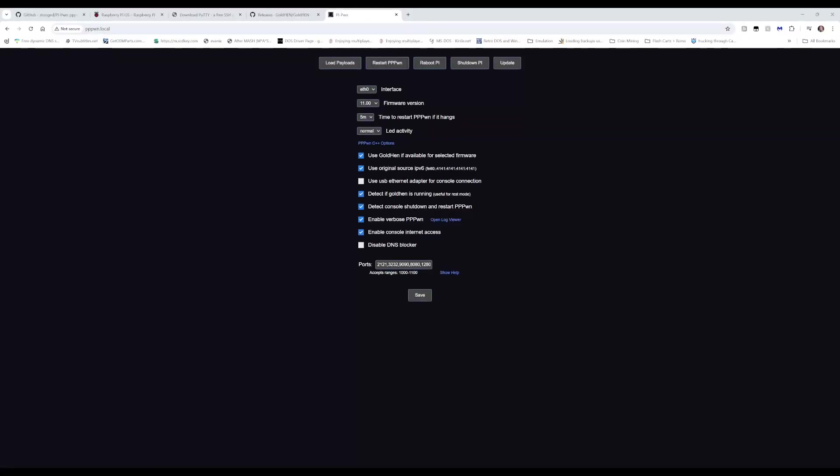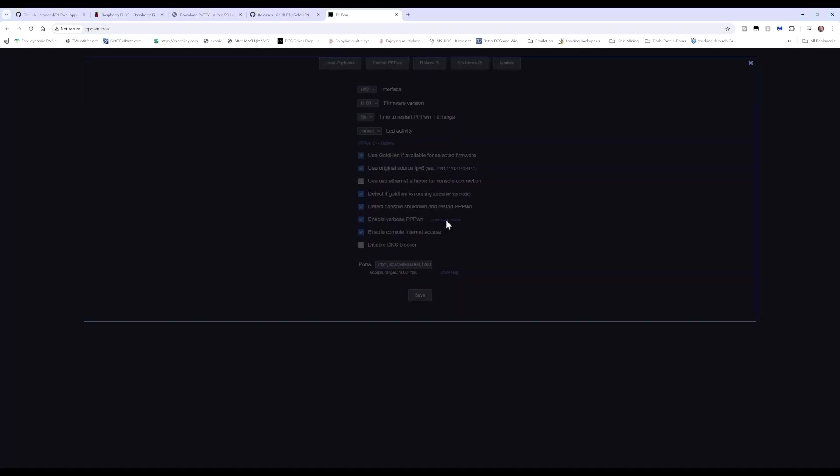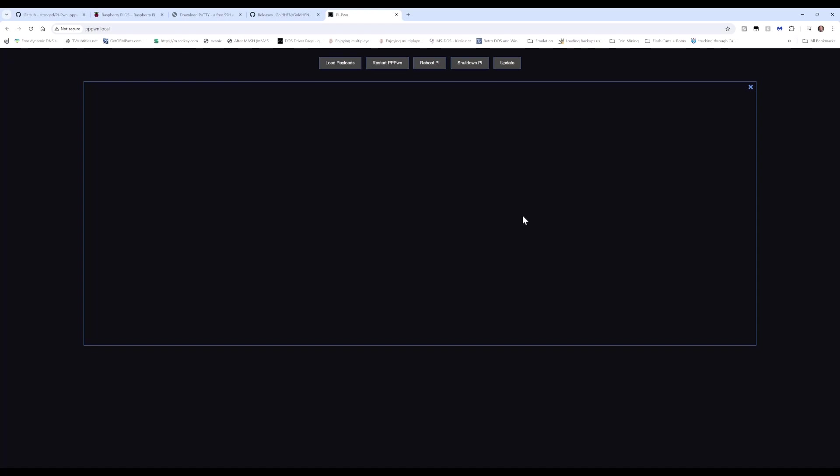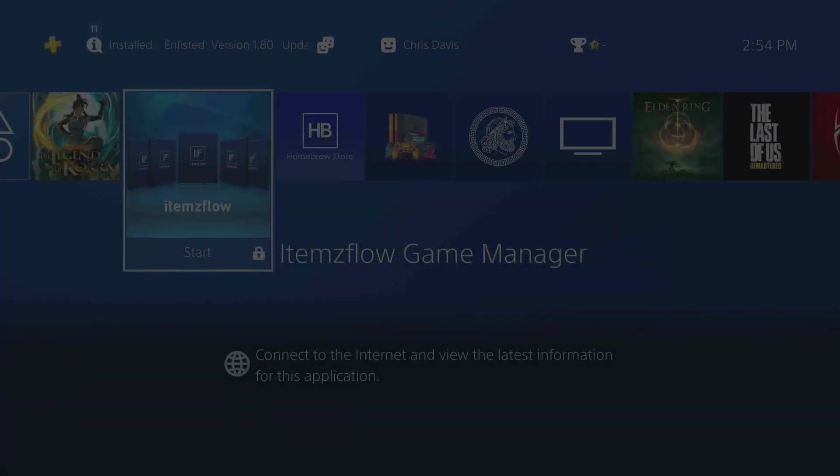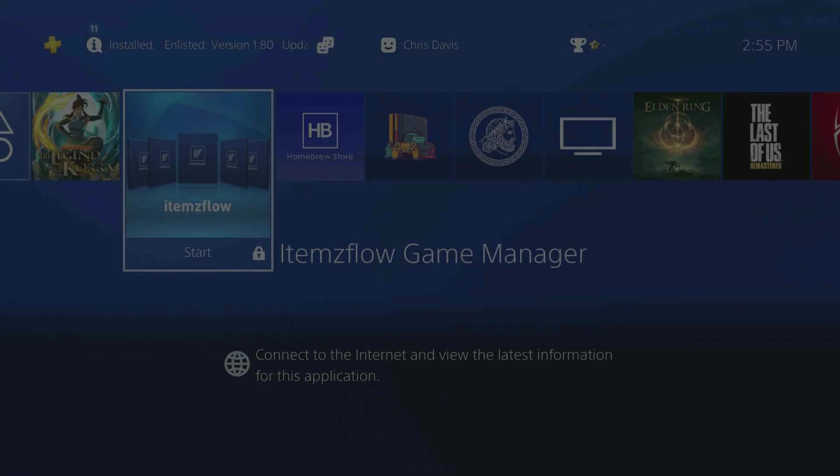All right, so here we are after the Raspberry Pi gets done rebooting. If you go to your browser and since it changed the hostname to PPPWN.local, if you type that into your browser, this is what pulls up. These are the settings we changed and set up during the setup. Verbose right here, the open event logger will show you everything that's going on. Let's go and open that. You see everything that's technically going on.